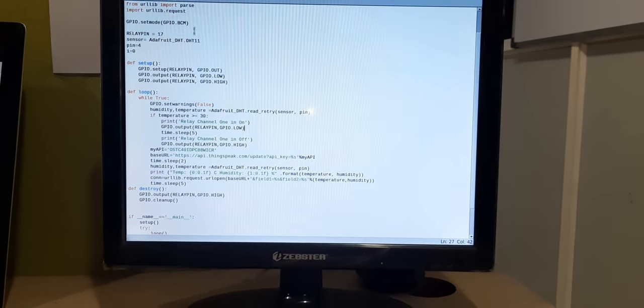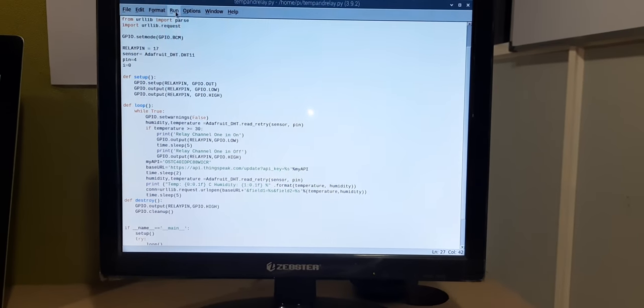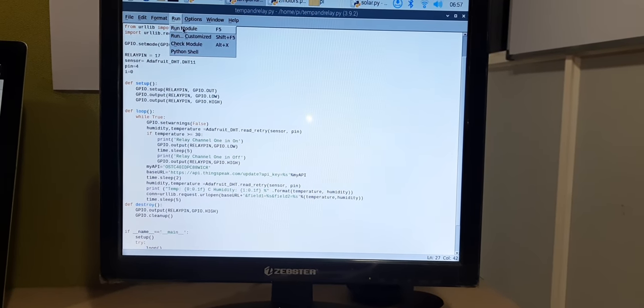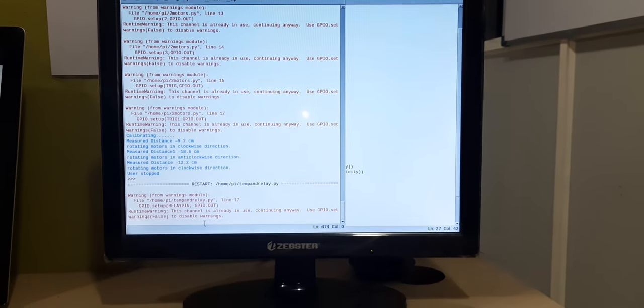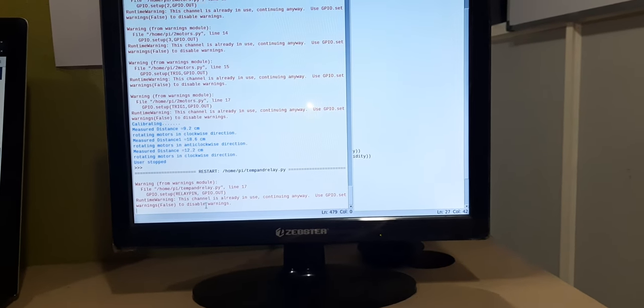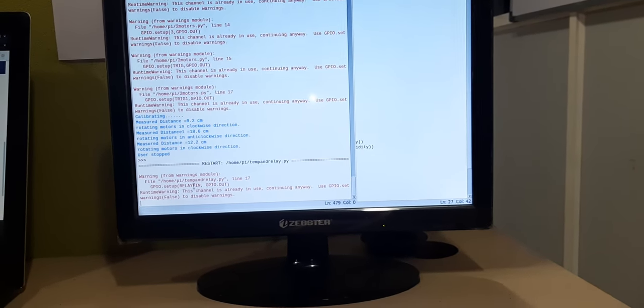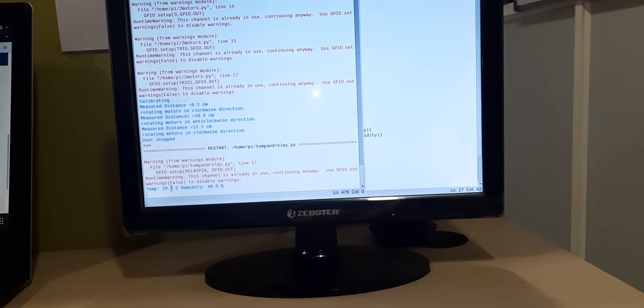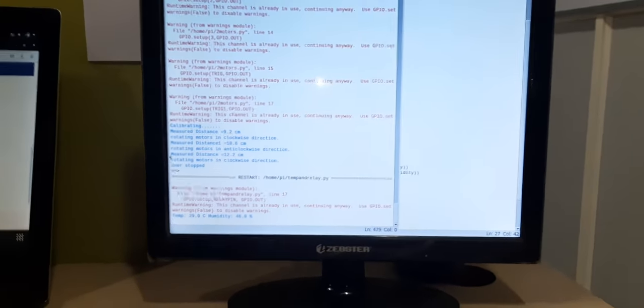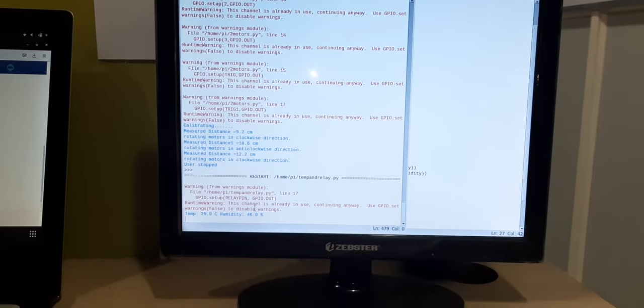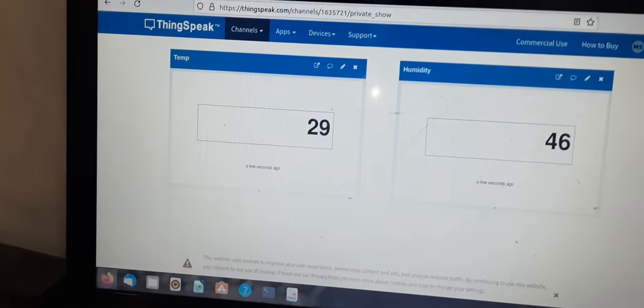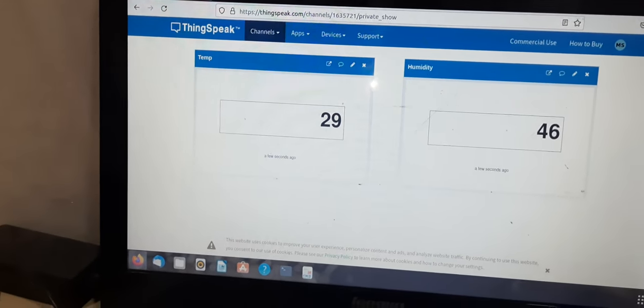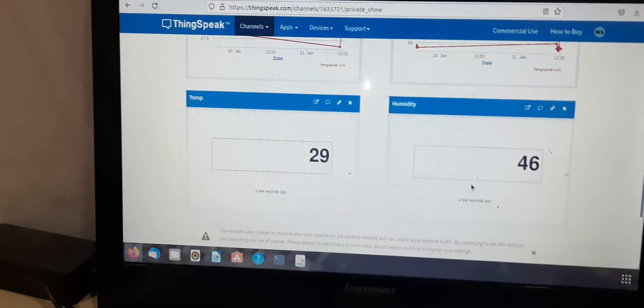Now I'm trying to run this application. This is the simple overall code. Running the module now, you can watch the output screen. I got the temperature value 29 degrees and humidity is 46. Those two values you can watch in ThingSpeak which are updated: 29 and 46.